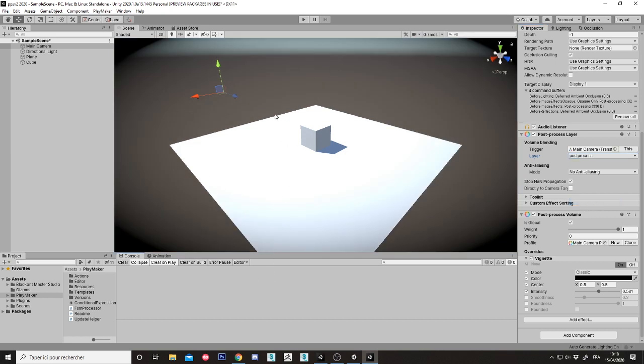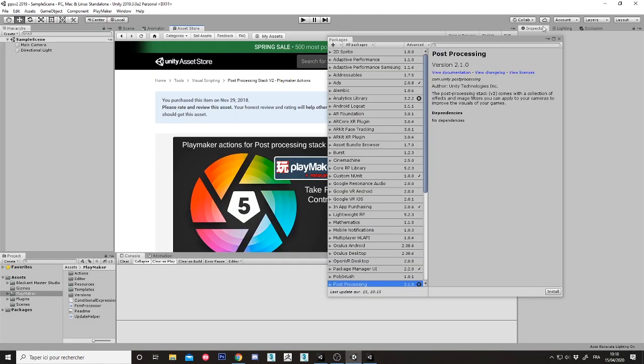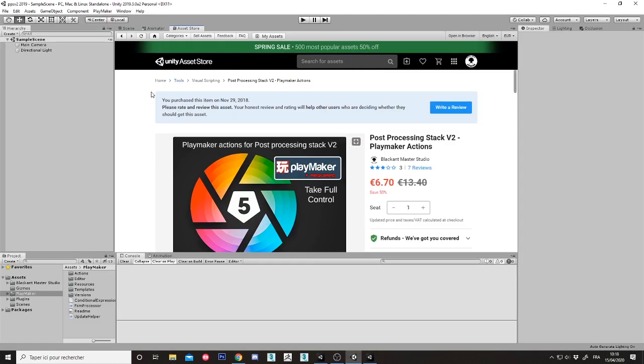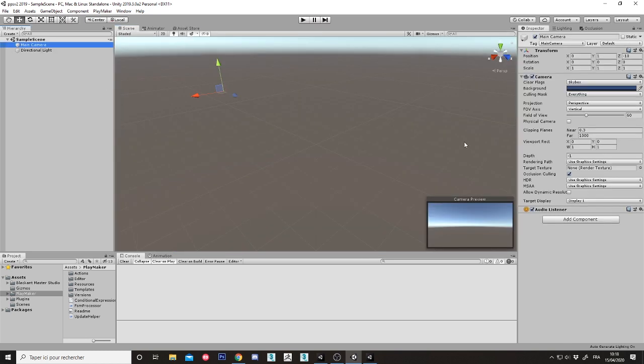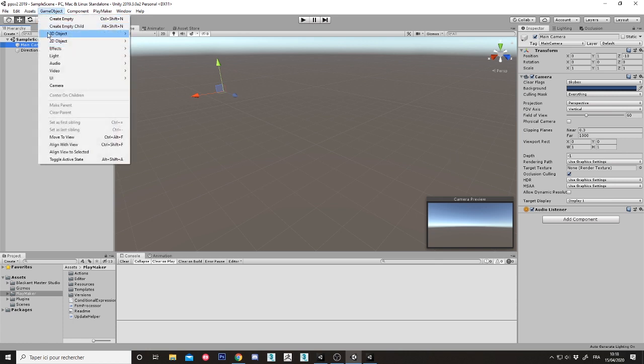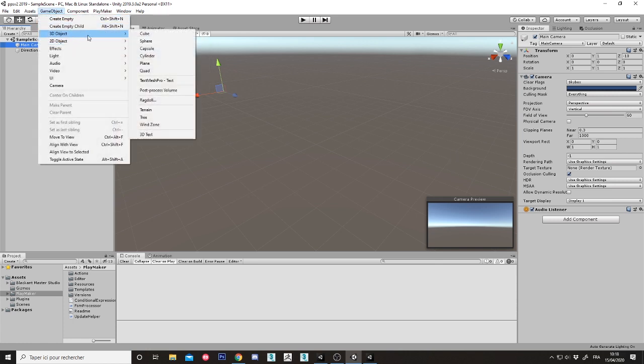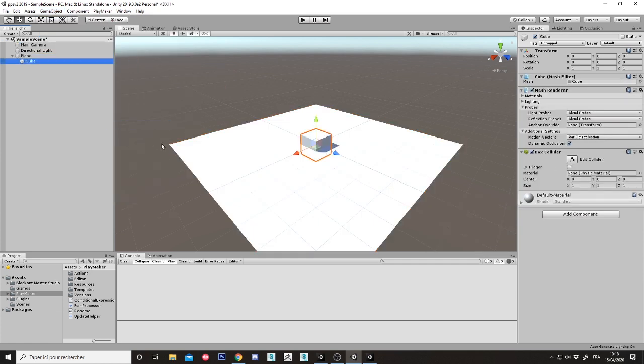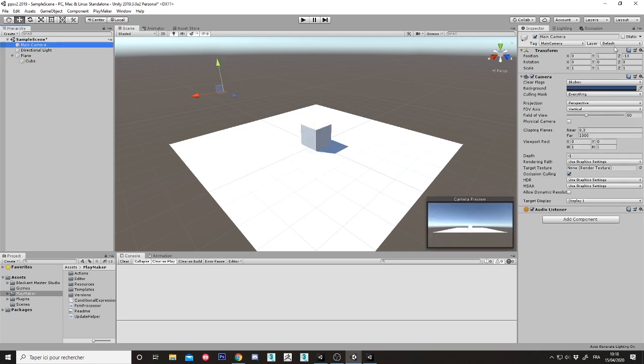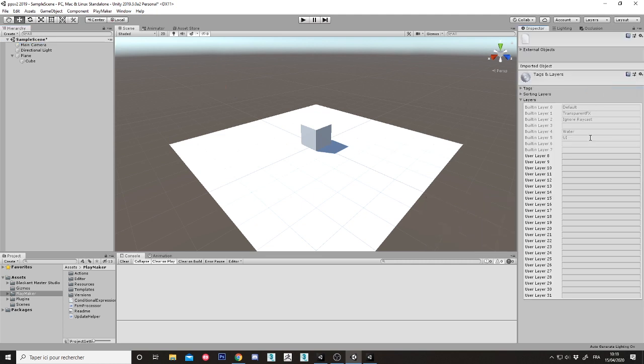So the actions are not outdated in Unity 2019. In the Unity 2019 scene here, main camera, game object, 3D plane, 3D cube. Let's go do the same. Layer, add layer, post process.